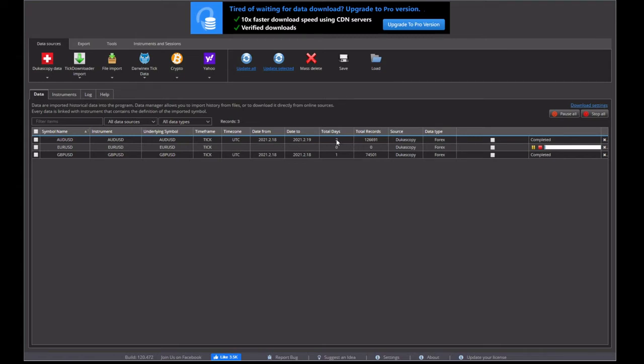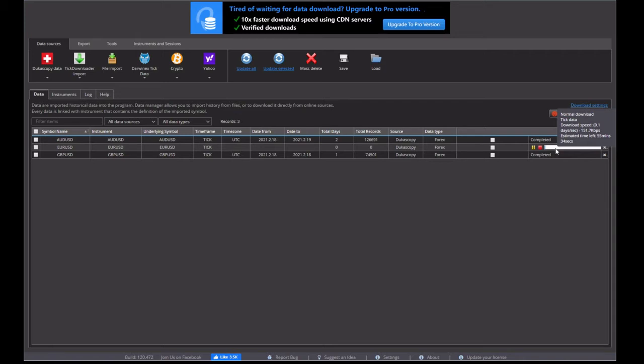As you can see though, even though I've stopped it, it's downloaded a few days of data. So we'll let the EURUSD download and we'll come back to it once it's completed and we'll export it into MT4.